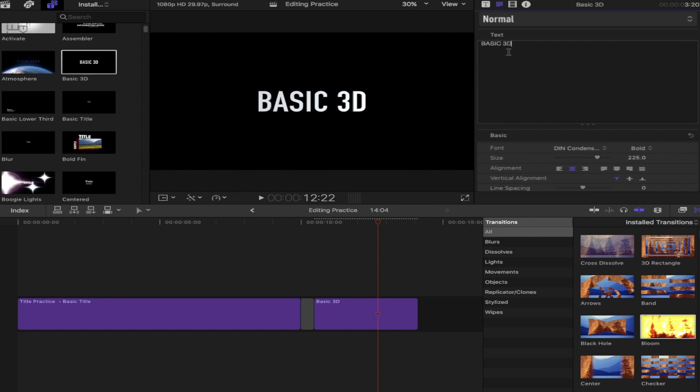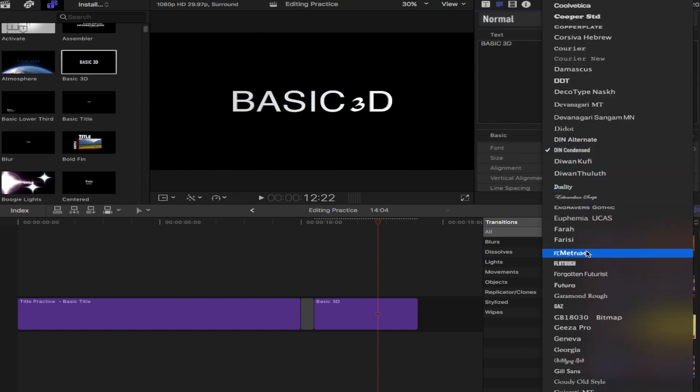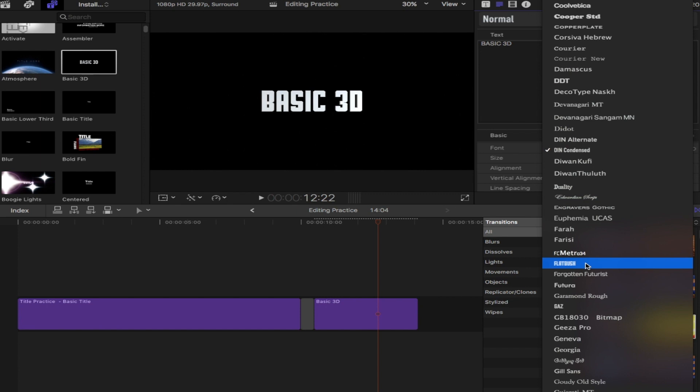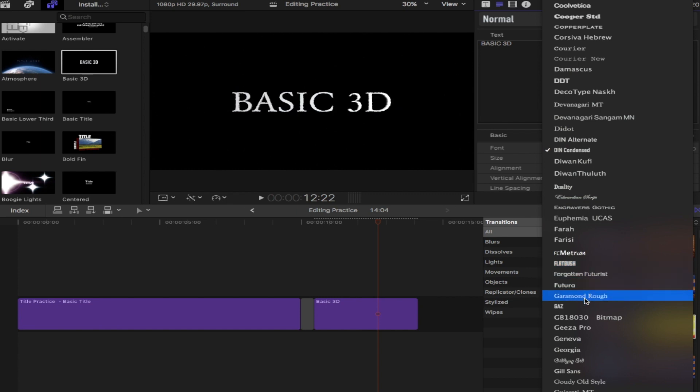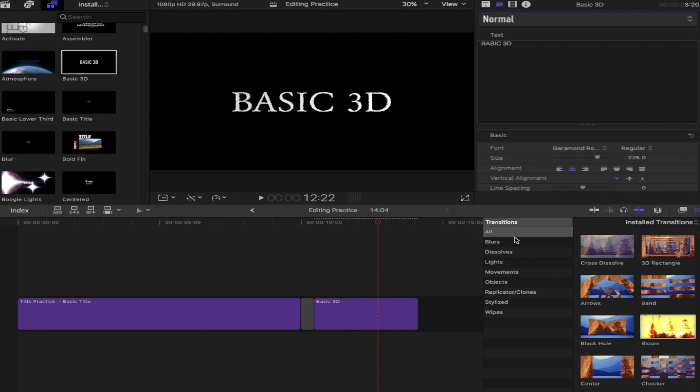There's options. Again, you can change the font, whatever style font you want to use. There's hundreds of different fonts to choose from. Find one that looks good for you. And then again below, you can increase the size.